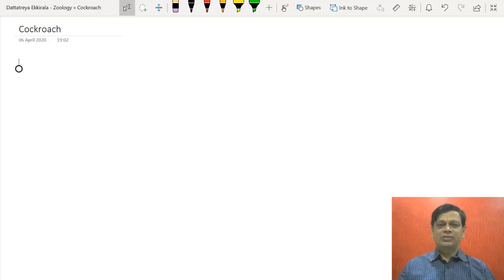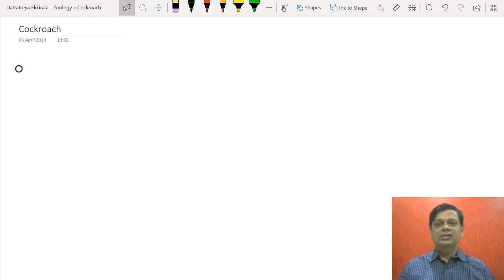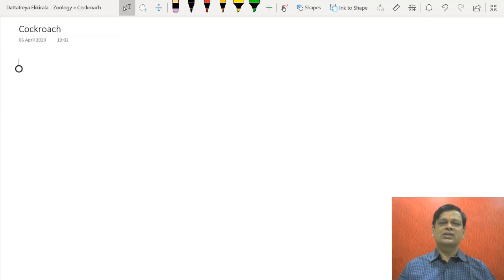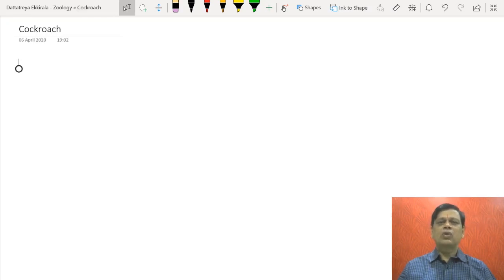Hello, welcome students. We are discussing the quick revision program for NEET. In the earlier part we discussed about structural organization, in which tissues we discussed, earthworm and frog we discussed. Now we need to discuss structural organization, but first we will complete cockroach, then we will move on to our next topic, environmental issues.